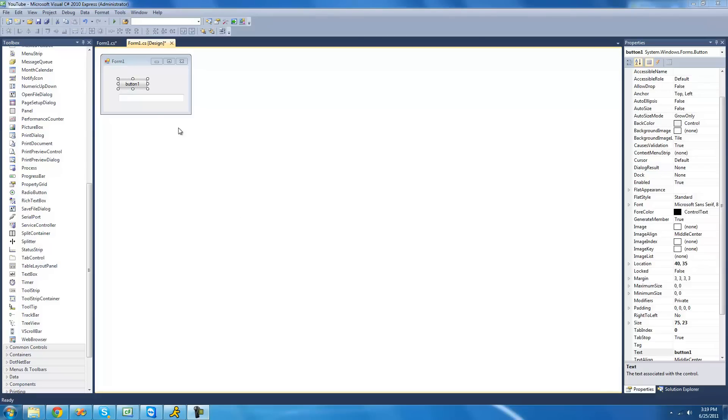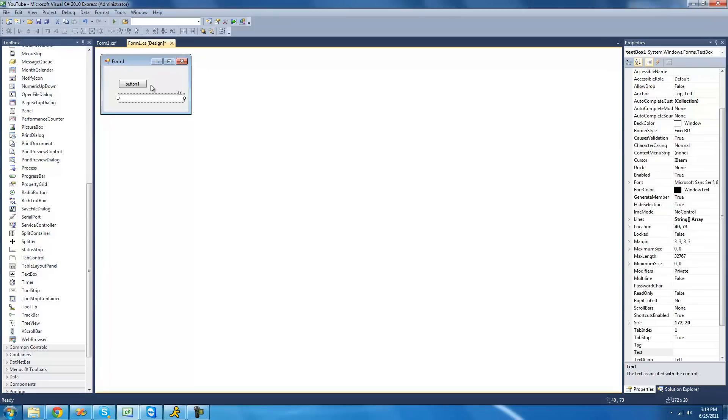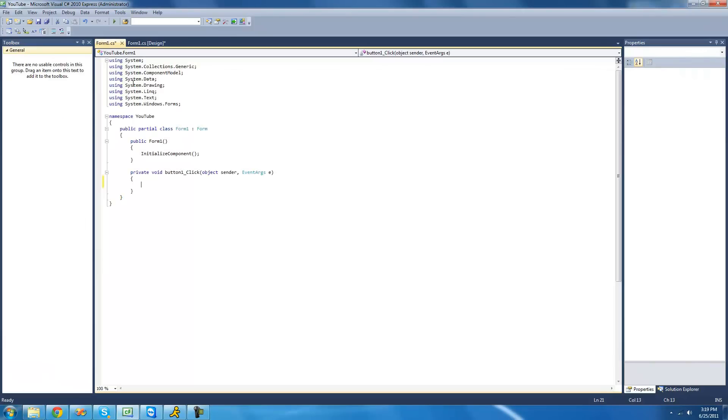All you're going to need for this tutorial is a button and a text box. And once you have those on your form, just double-click on the button.